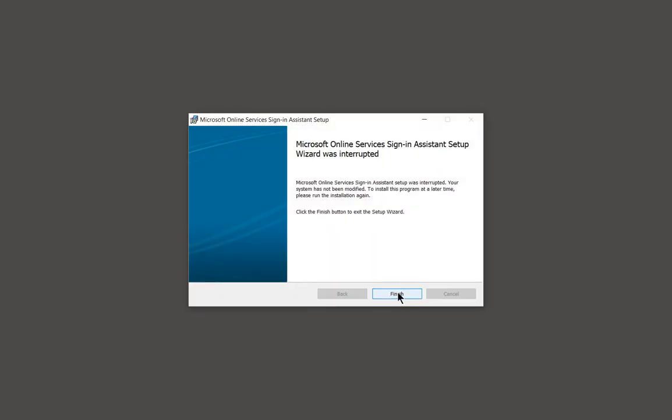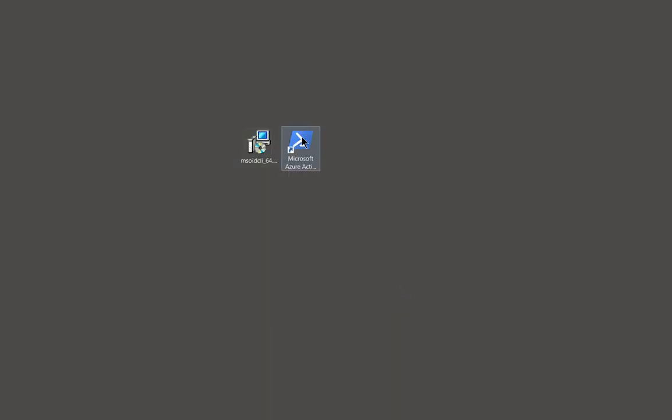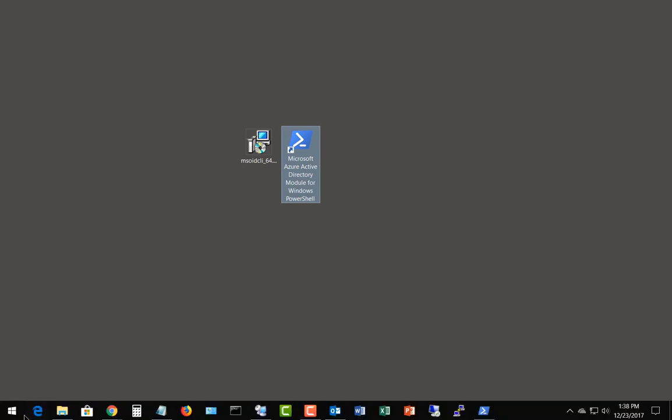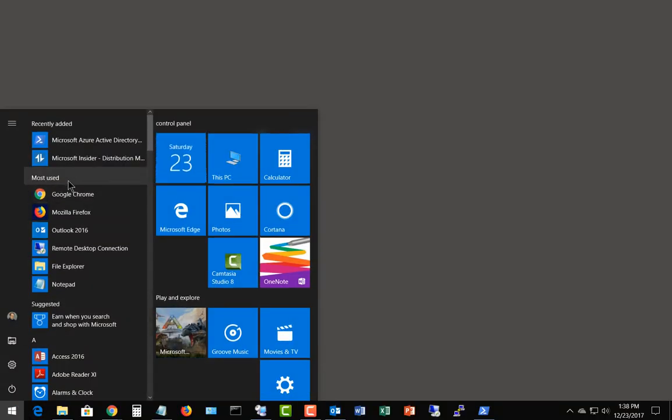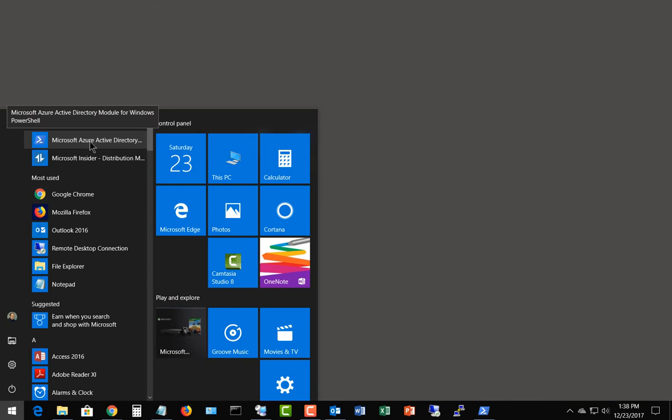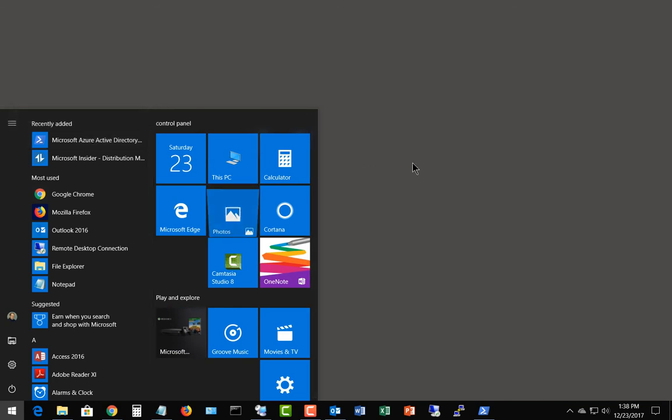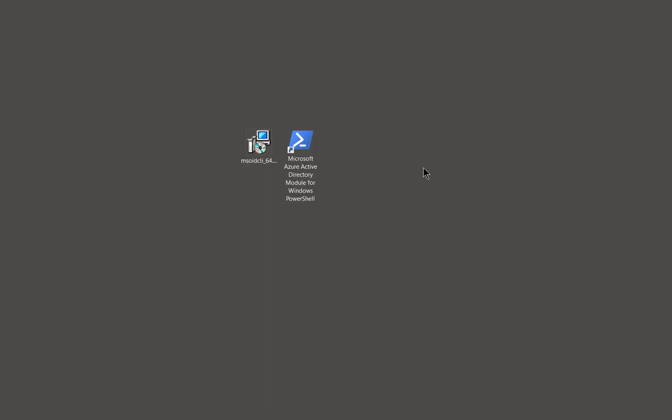Once it's installed, you're going to see this new icon, Microsoft Azure Active Directory Modules for Windows PowerShell. So kind of a mouthful, but really it's Office 365 PowerShell. And if you go down to your Start button, you'll also see it at the top of your list where it says Recently Added.